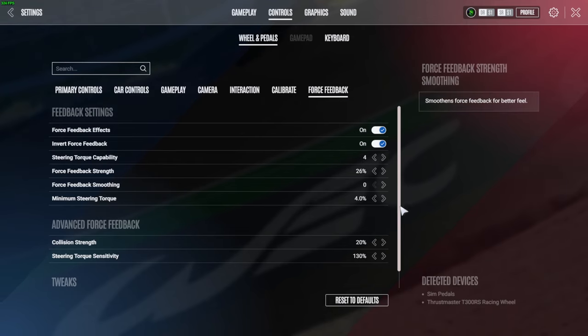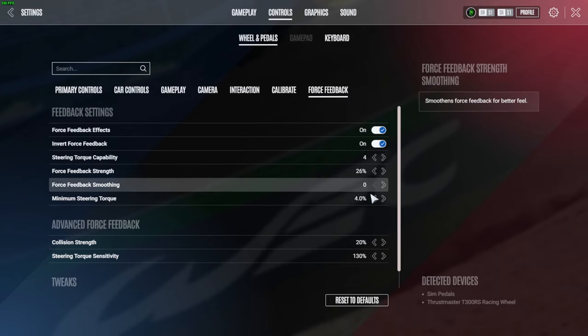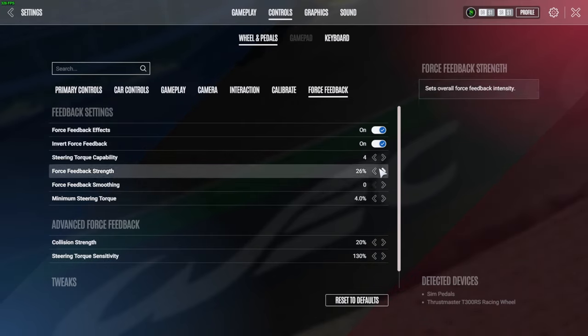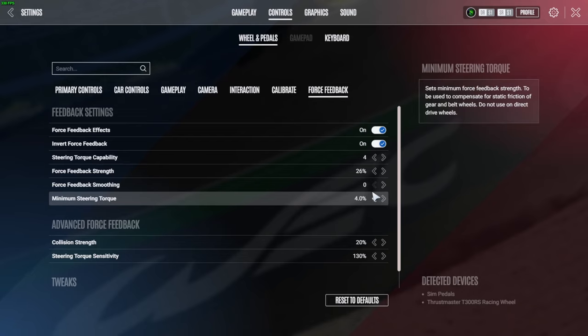Right, that's the first set of force feedback settings that I've got set up. Now that works in tandem with what we did with the file on the settings when we went into the folders before.